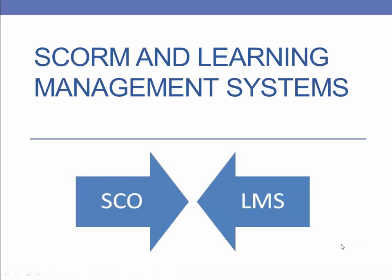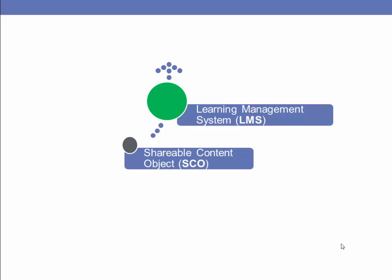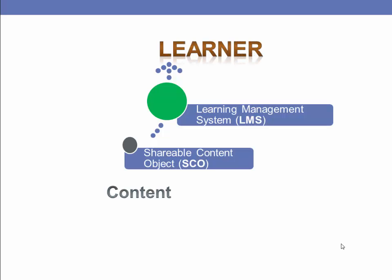SCORM and Learning Management Systems. SCOs, Shareable Content Objects, are uploaded into a Learning Management System, or LMS, to not only deliver the content to the learner, but also to take advantage of the many features of being SCORM compliant.